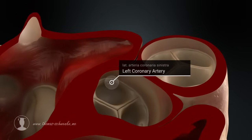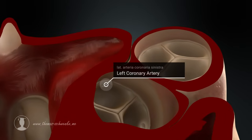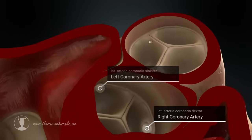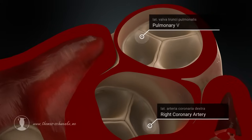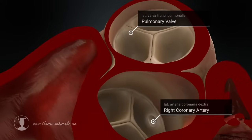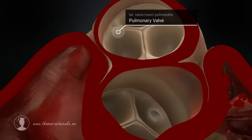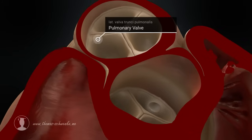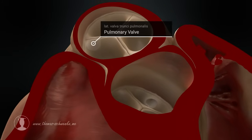The aortic valve is located at the end of the aorta. The pulmonary valve is located at the end of the pulmonary artery. Rarely, the valves have two or four cusps.